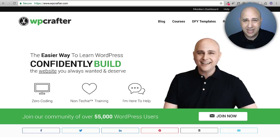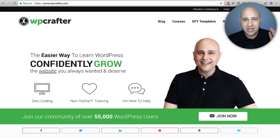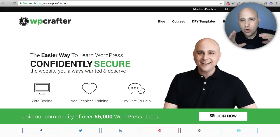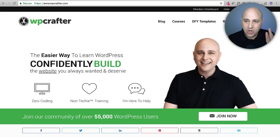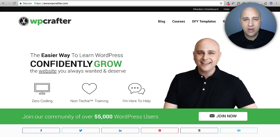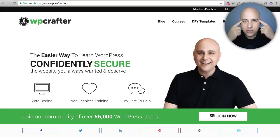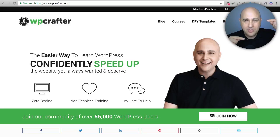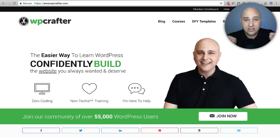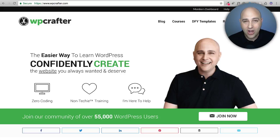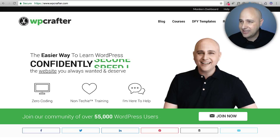You might ask yourself: why would someone want scrolling text on their website? There are a lot of reasons. For me, I'm trying to get my point across without taking up so much space with text, because nothing is worse than a text-heavy website. It's also visually attractive — when you see that animation of the word changing, your eyes are drawn to it and your attention goes exactly where you want it.